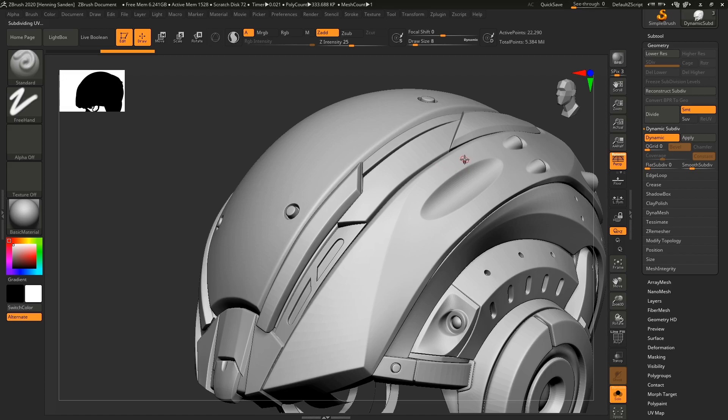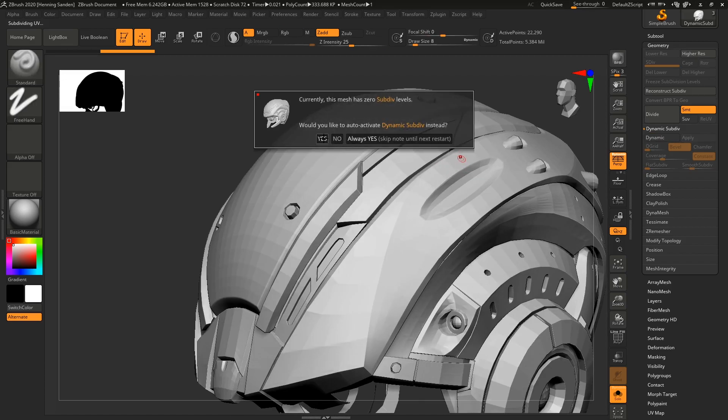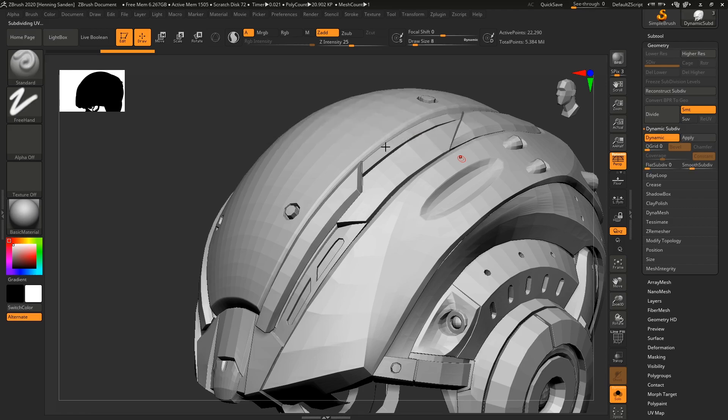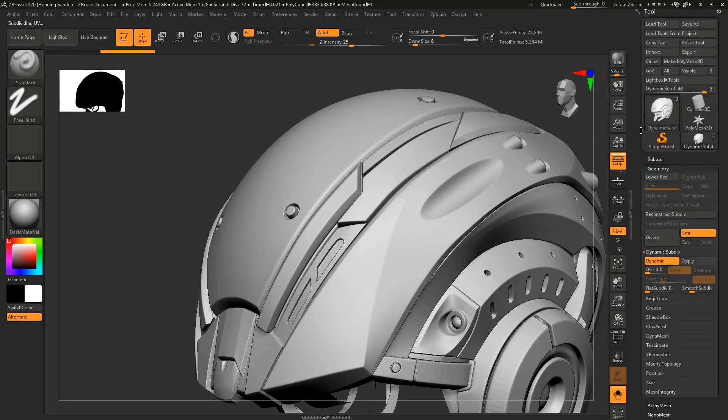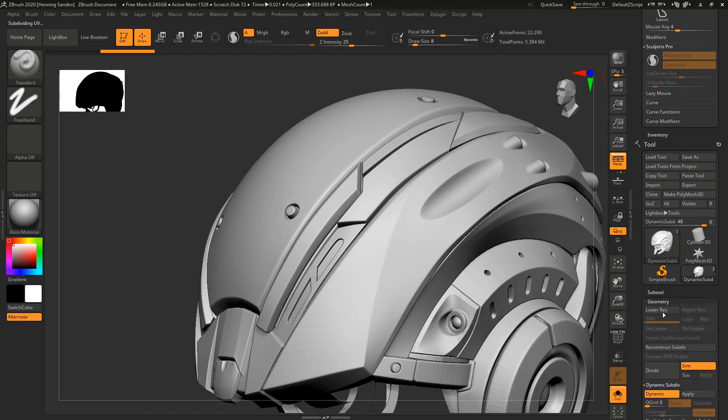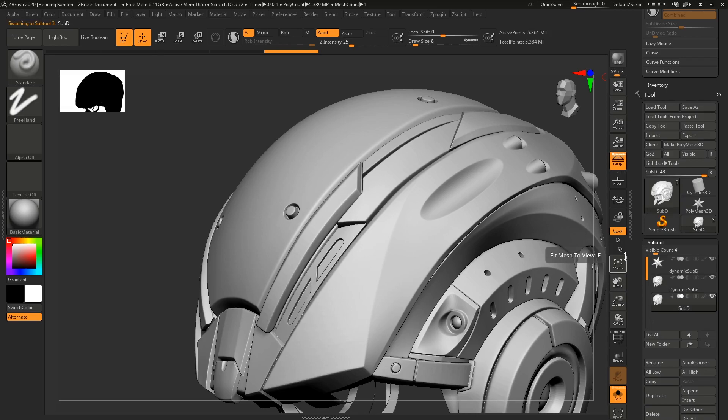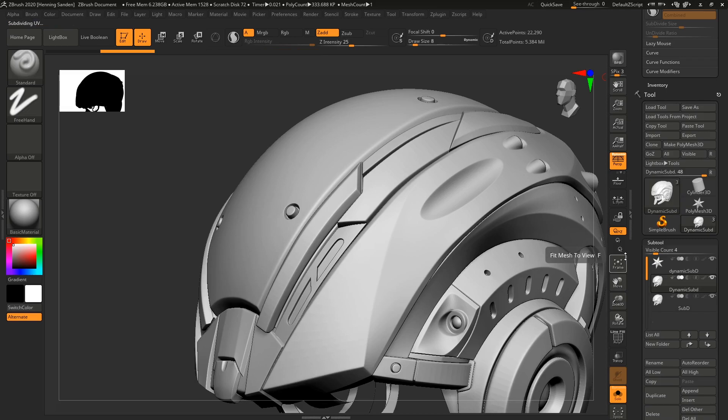The hotkey is D, and Shift+D to go back. D will ask you, 'You currently have zero subdivisions. Would you like to activate dynamic subdivisions?' And we'll say yes, we always want to do this. The two models now look very similar. If we go to Subtools and use the up and down arrow keys to switch between them, you can barely see any difference whatsoever.